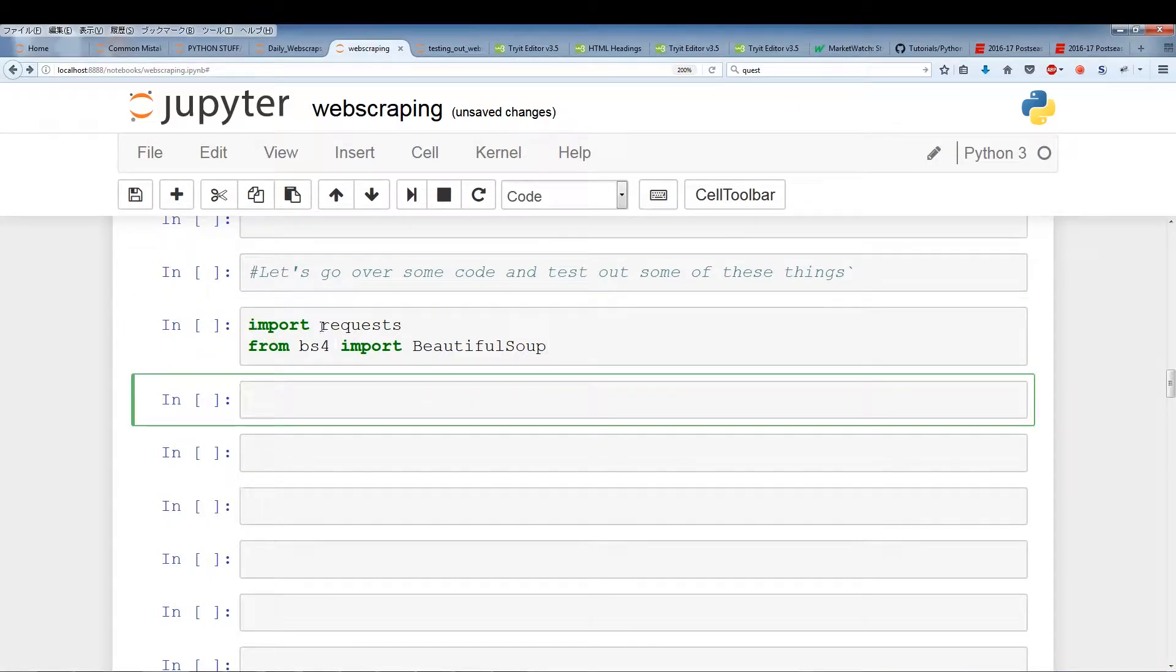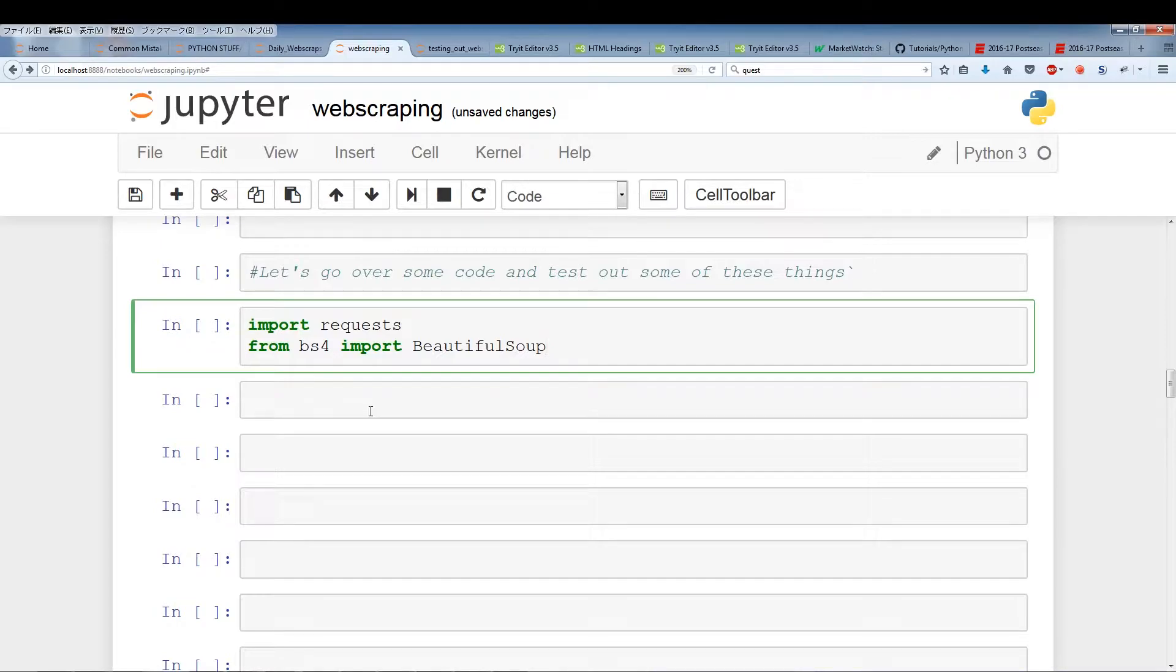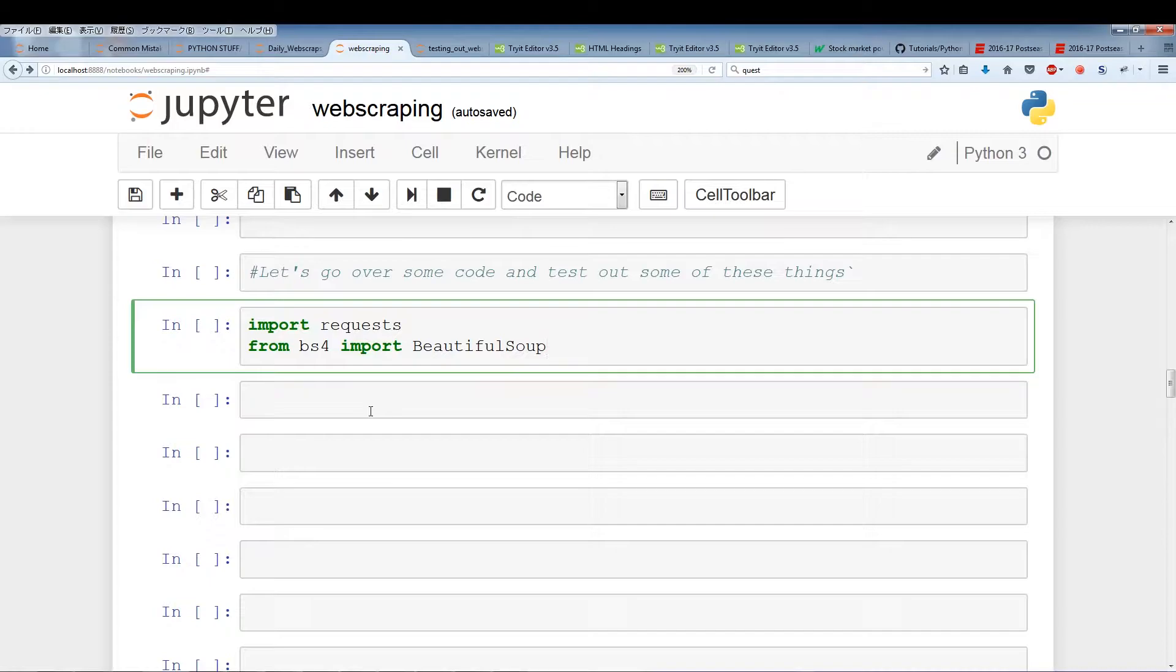Now what's the reason for importing two different modules? The first module requests is actually going to pull the data and store the data in a variable. What BeautifulSoup does is it helps parse the data. So BeautifulSoup does not actually go get the data, it just helps parse the data.